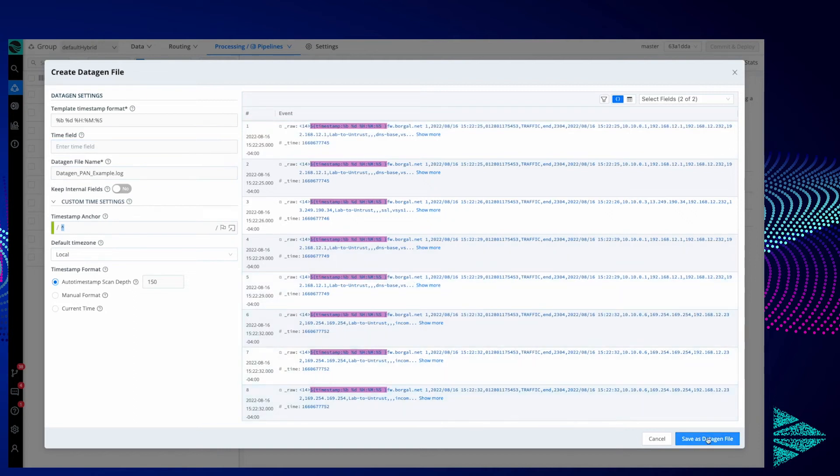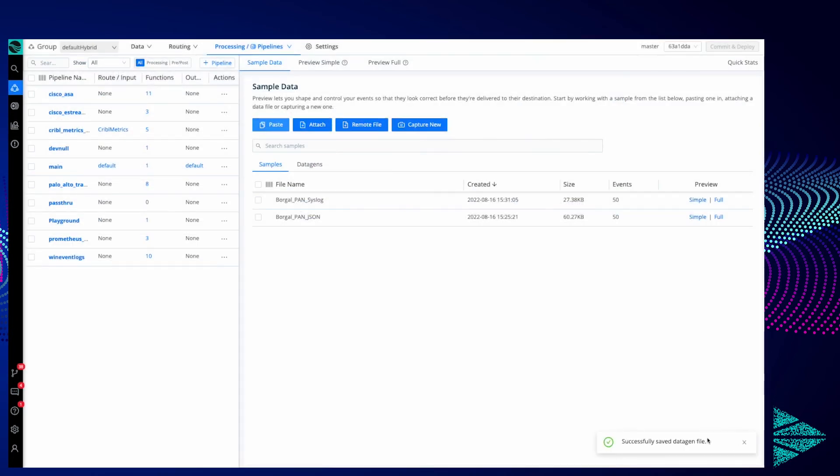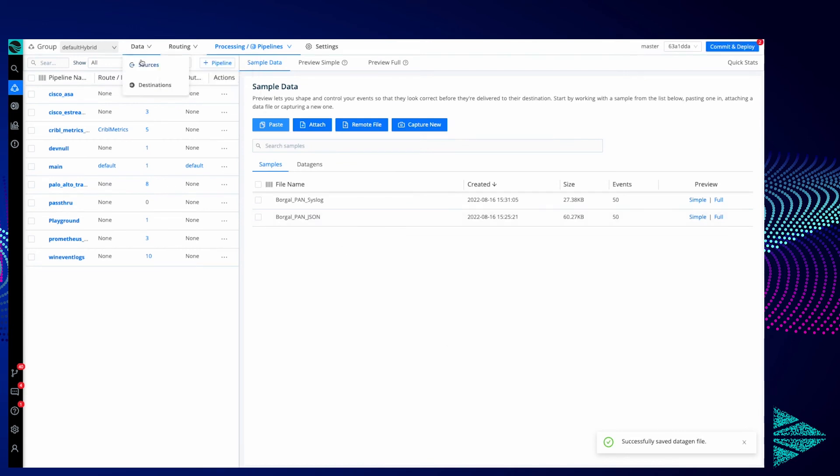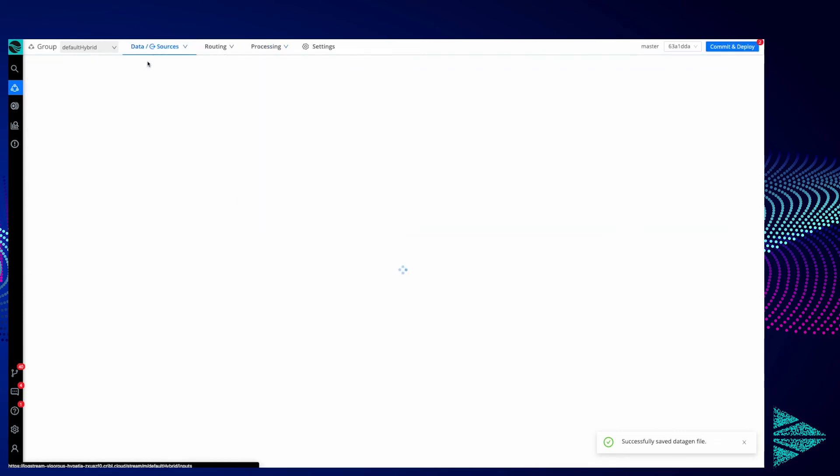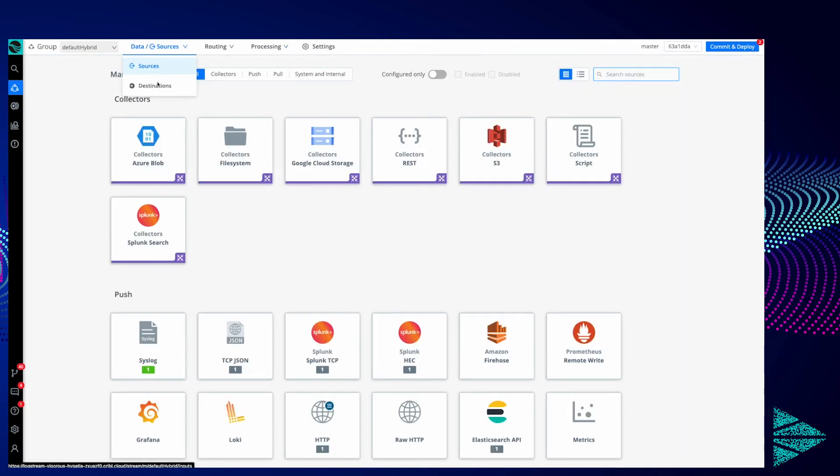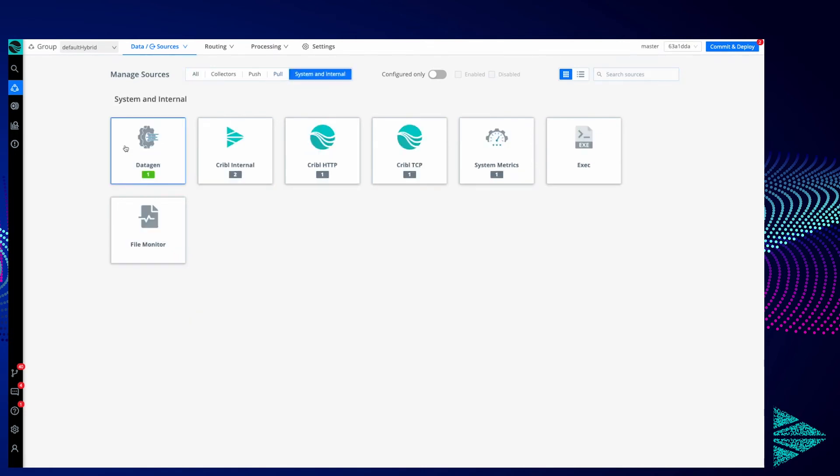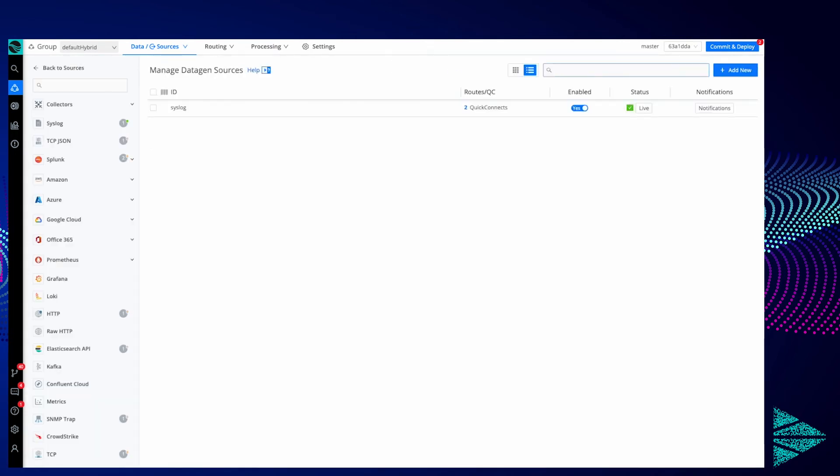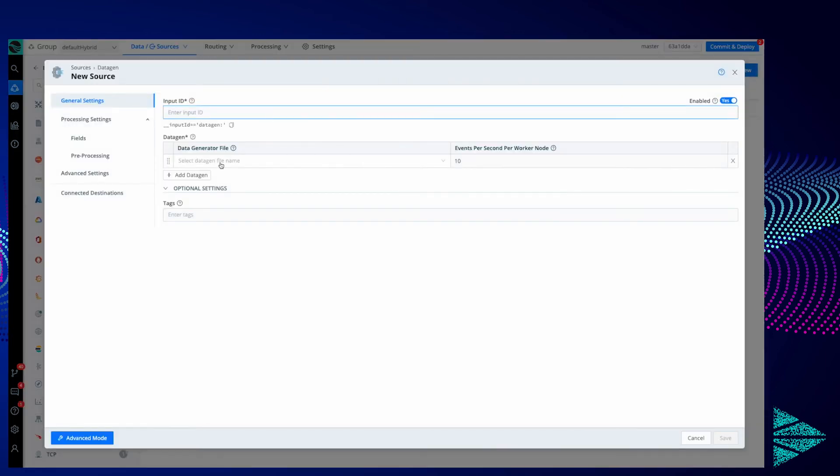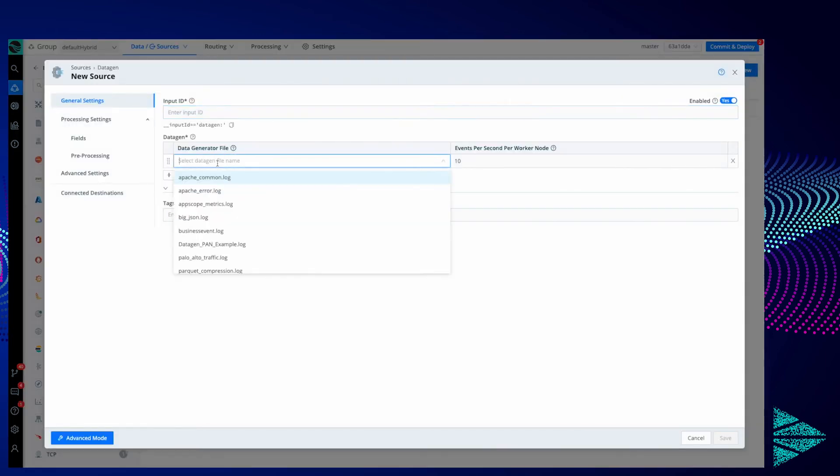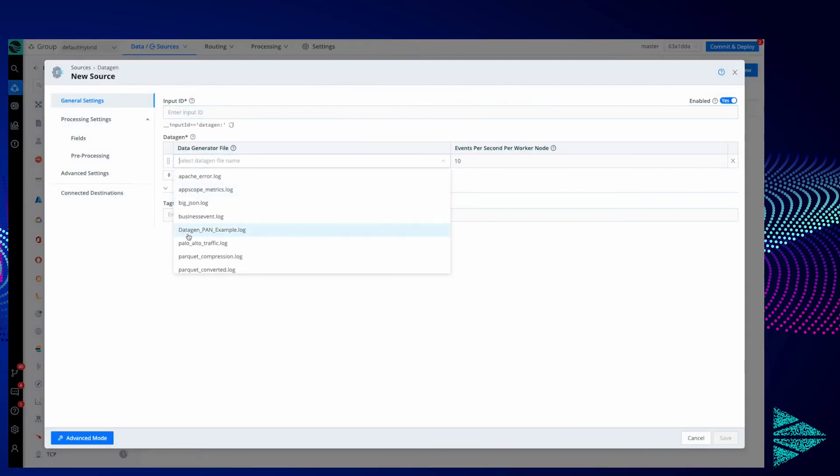Let's go back to our Data Sources, filter again on System and Internal, open Data Gen and add new. Here we should see our Data Gen PAN Example log that we saved earlier.